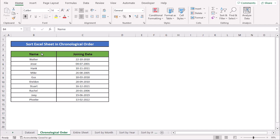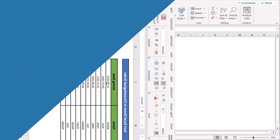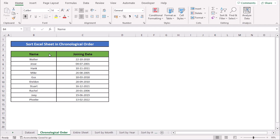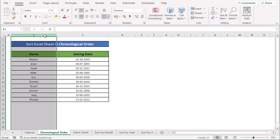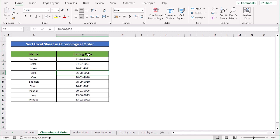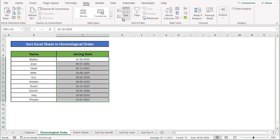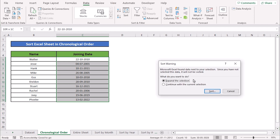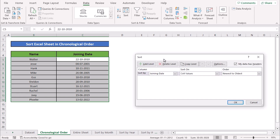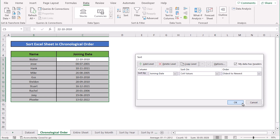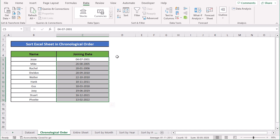In our first case we want to sort the Excel sheet in chronological order. We have name and joining date in columns B and C. We will select the whole column of joining date, then go to the Data menu bar and click on the Sort option. In the warning section, select 'Expand the Selection' and click Sort. In the Sort dialog box, select the order from oldest to newest, then click OK. Your whole data sheet will be sorted accordingly.